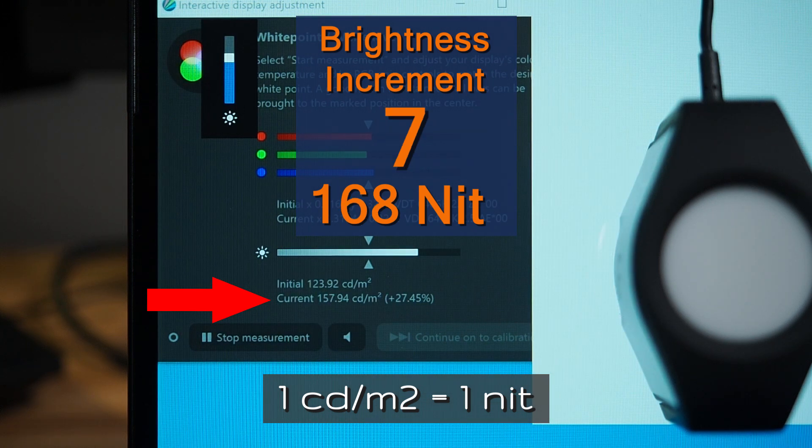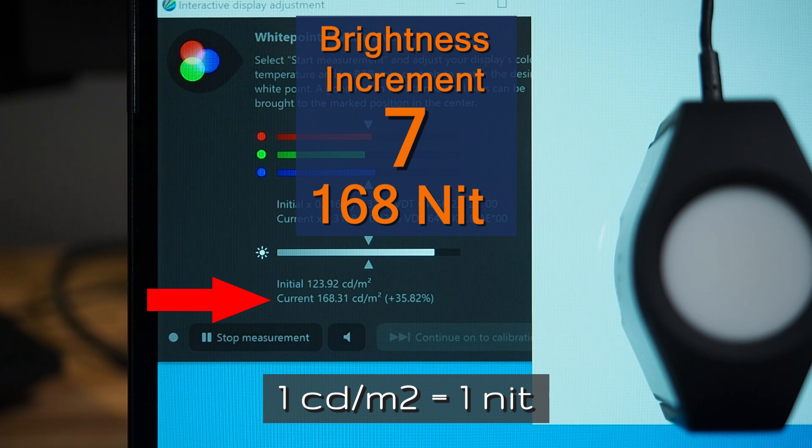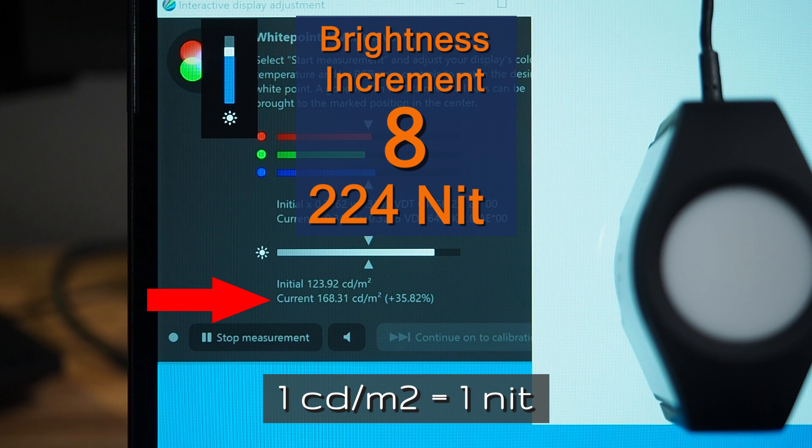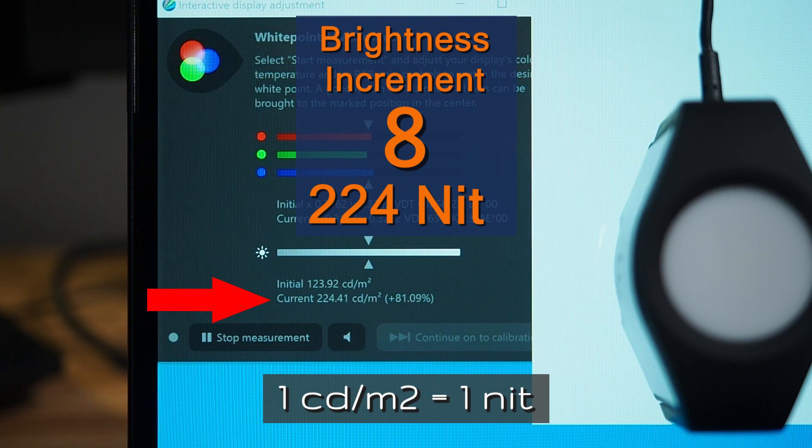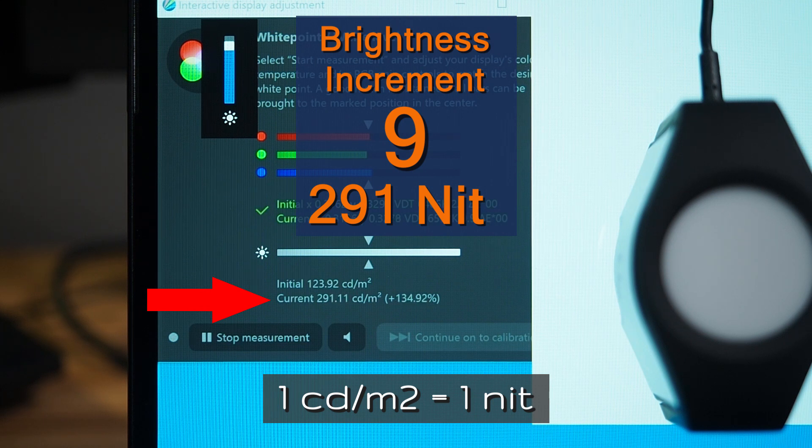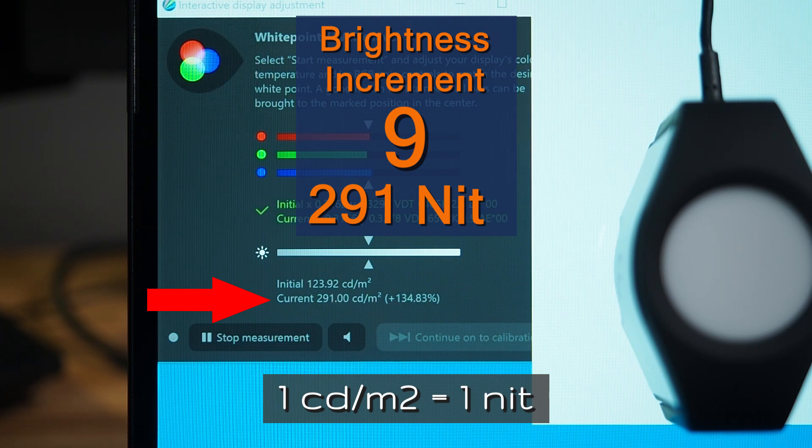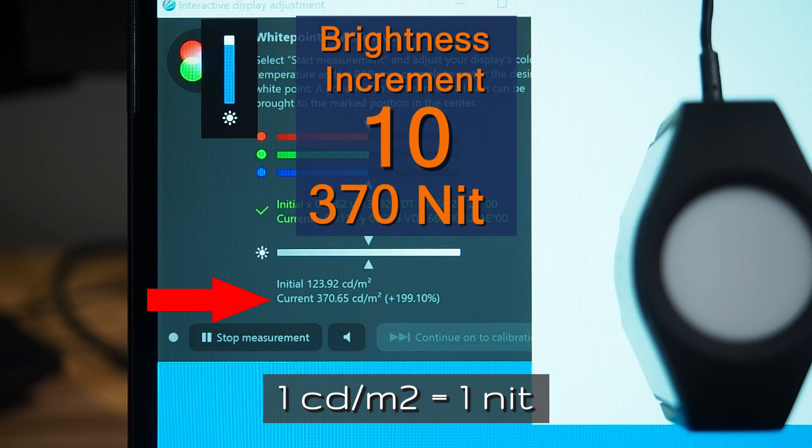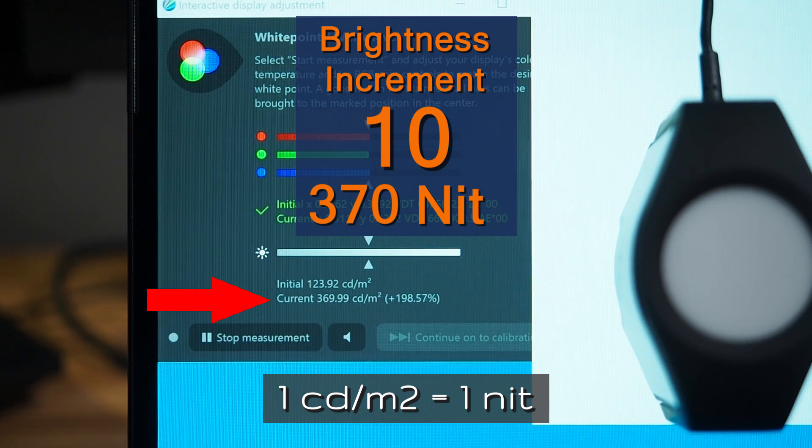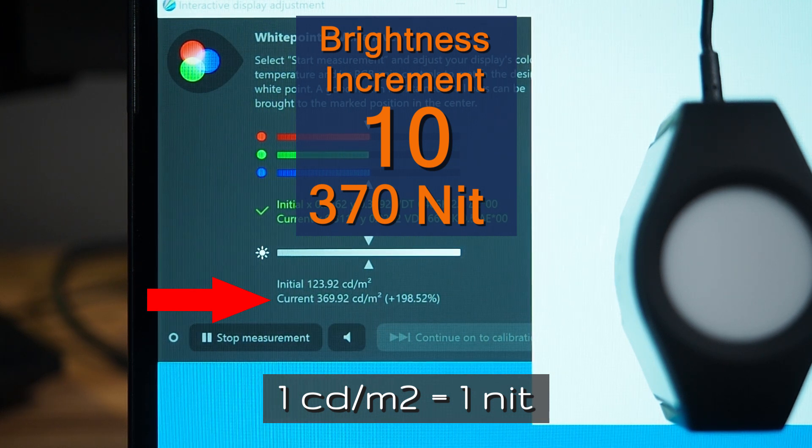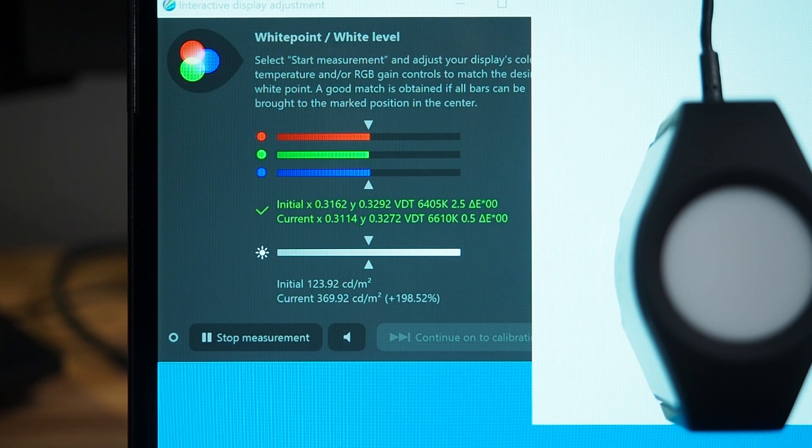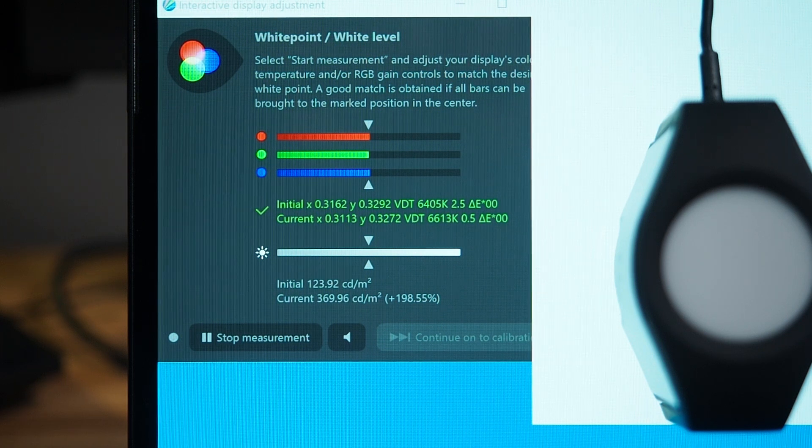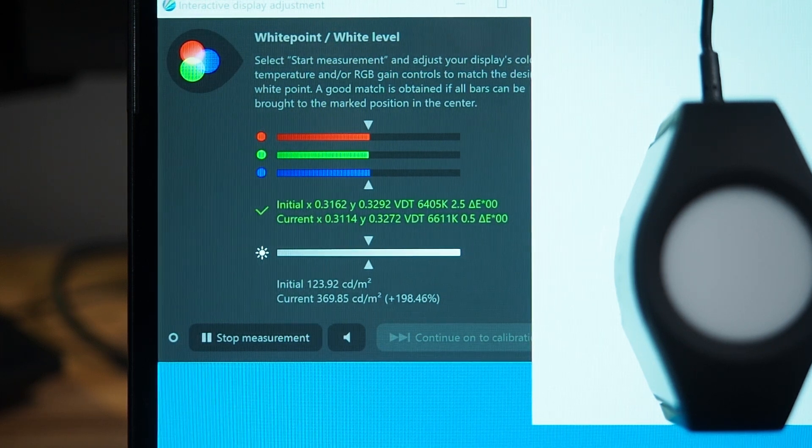Now, increment number 7 is 168 nits. Increment number 8 is 224 nits. Increment number 9 is 291 nits. Increment number 10 is 370 nits. Now, that's very interesting because on the Microsoft website, it states it's around about 450 nits. So I actually did some testing here.